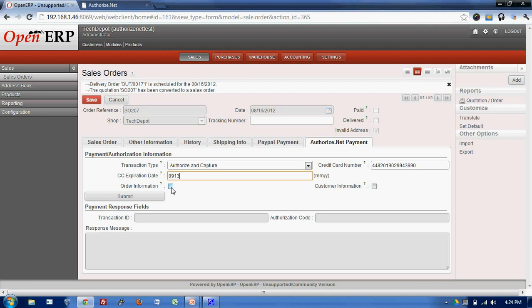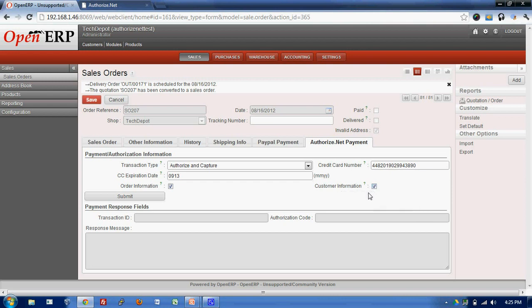Now if I want to send the order information, I'll tick this checkbox and even I want to pass the customer information to Authorize.net, I'll check this box. What this box will do is while we submit this transaction...